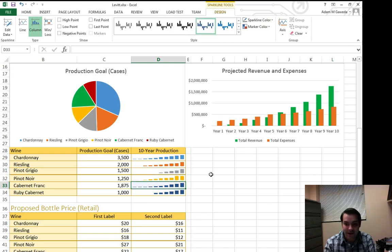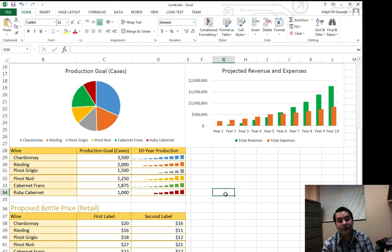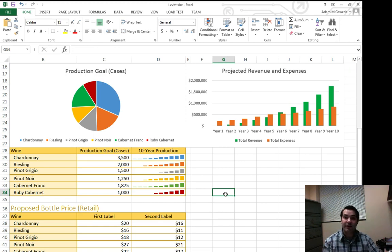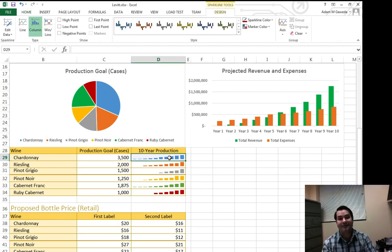The Cabernet Franc, we made green. And the Ruby Cabernet, we made dark red. And so you can see, we can actually adjust these, and now I have color coordination going on, not only in my pie chart, but also in my sparklines.